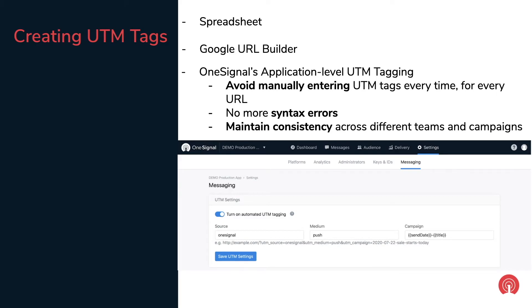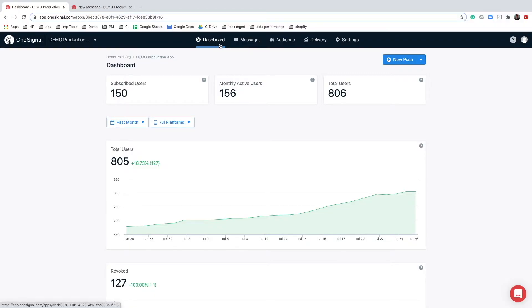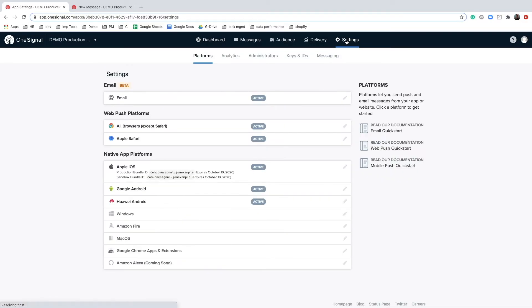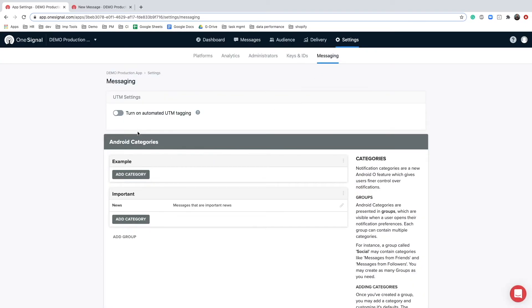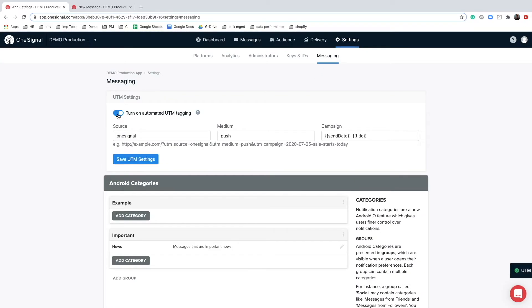Here is a screenshot of what the settings look like. Now let's dive into a demo. To use UTM tagging you need to go to the app settings and then to the messaging tab. By default UTM tagging is turned off. Simply turn on the UTM tagging.